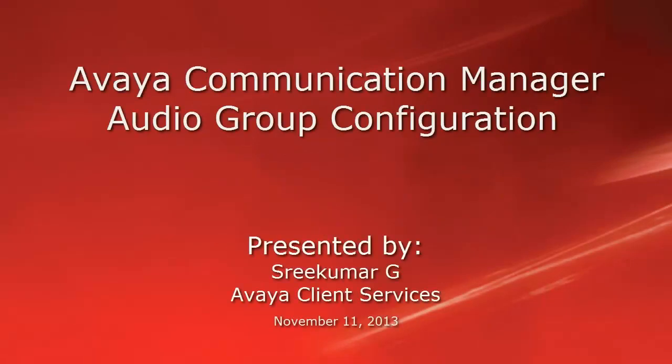Hi, this is Srikumar from Avaya Client Services team. This video is about how to create audio groups on Avaya Communication Manager.